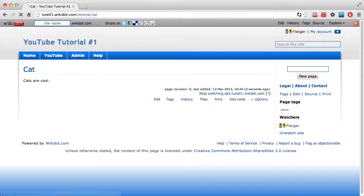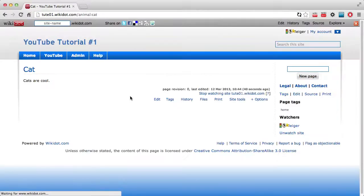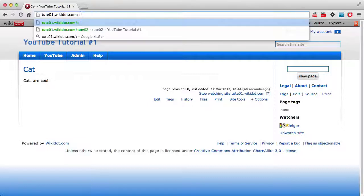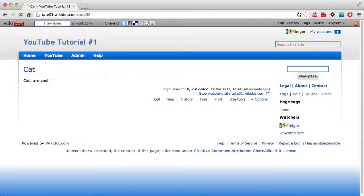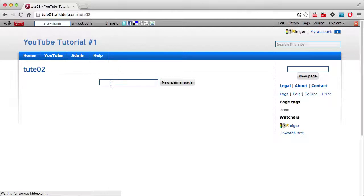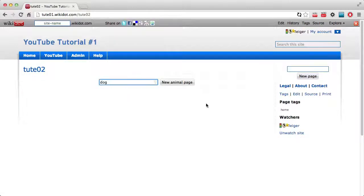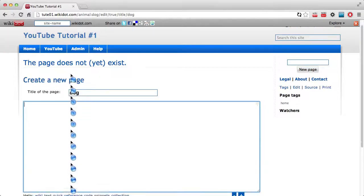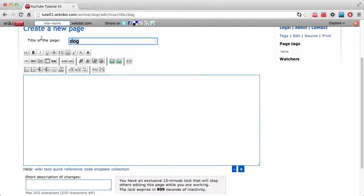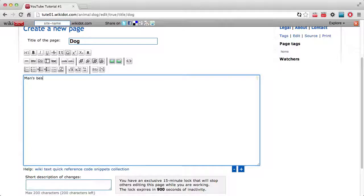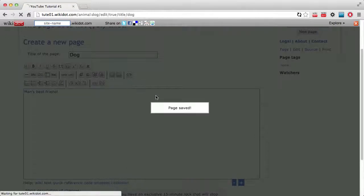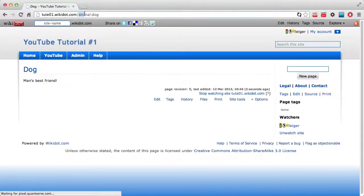So we've got animal cat. We could also have a dog just say. So if I go back to this tute02 page and I say dog, and it's best friend. And now we've got an animal which is a dog.